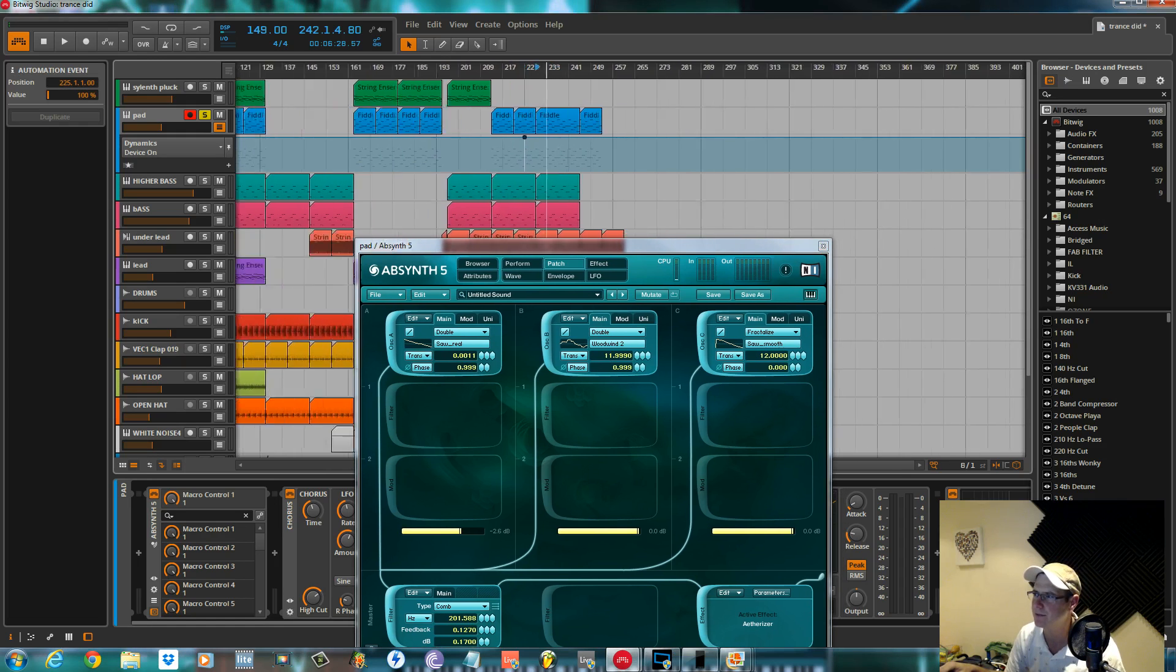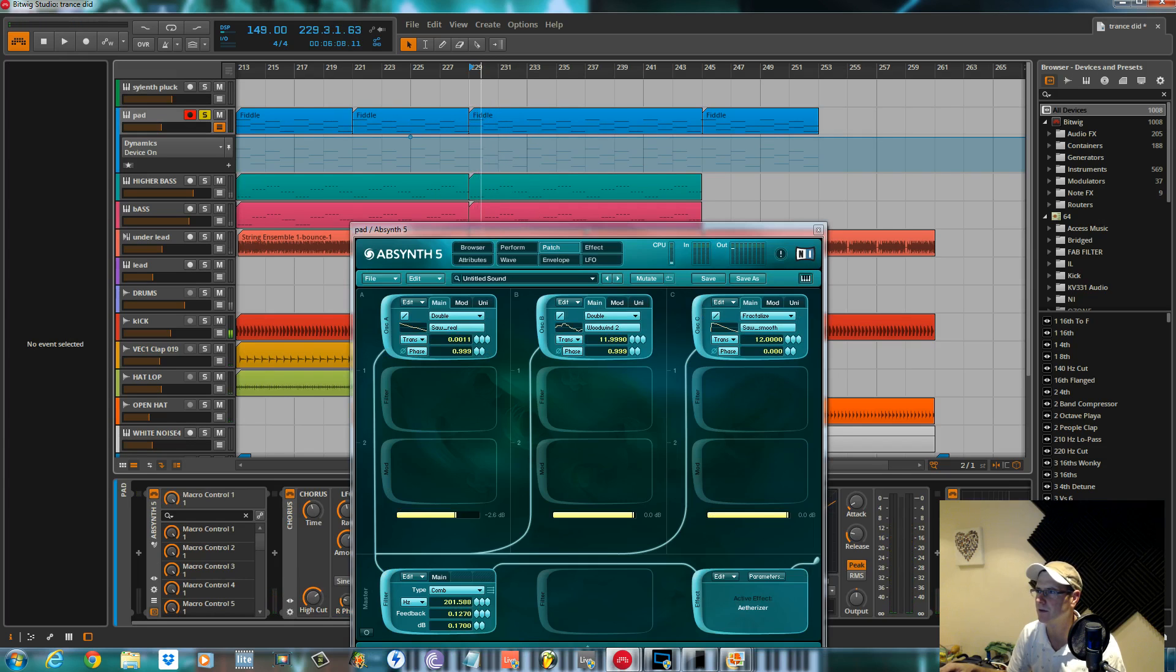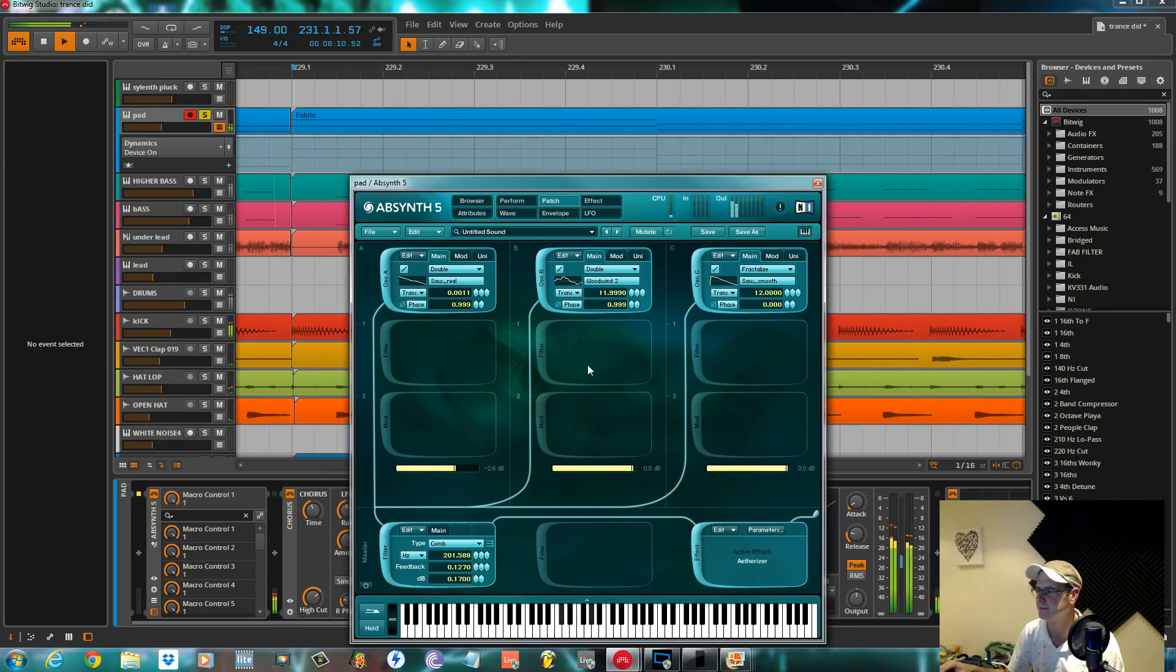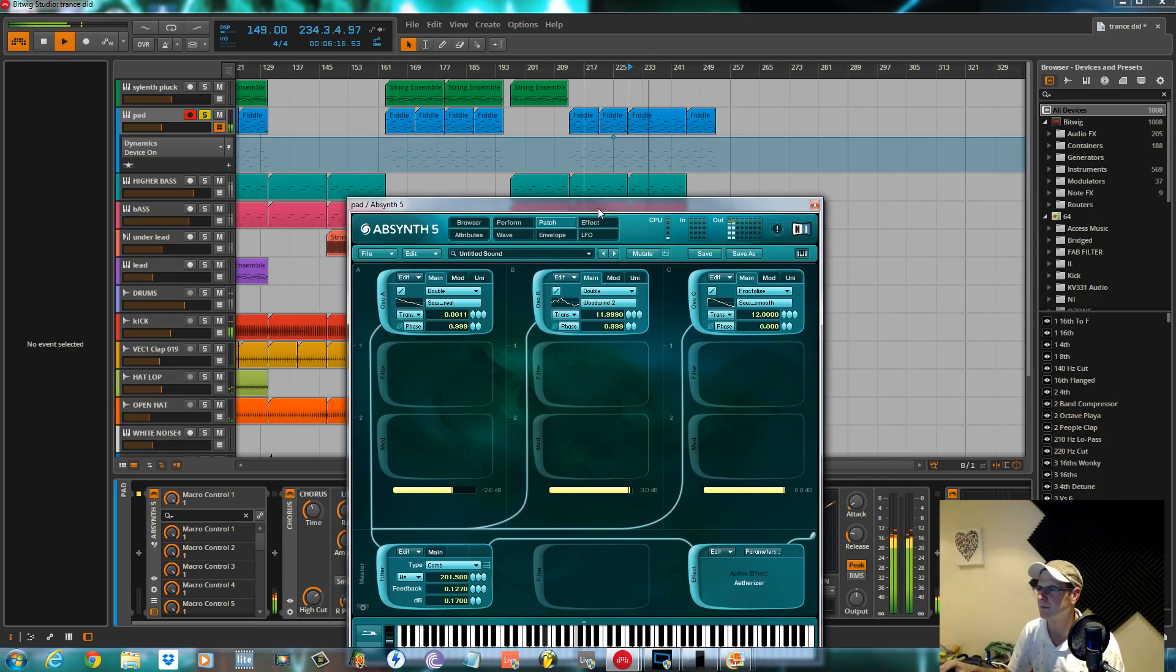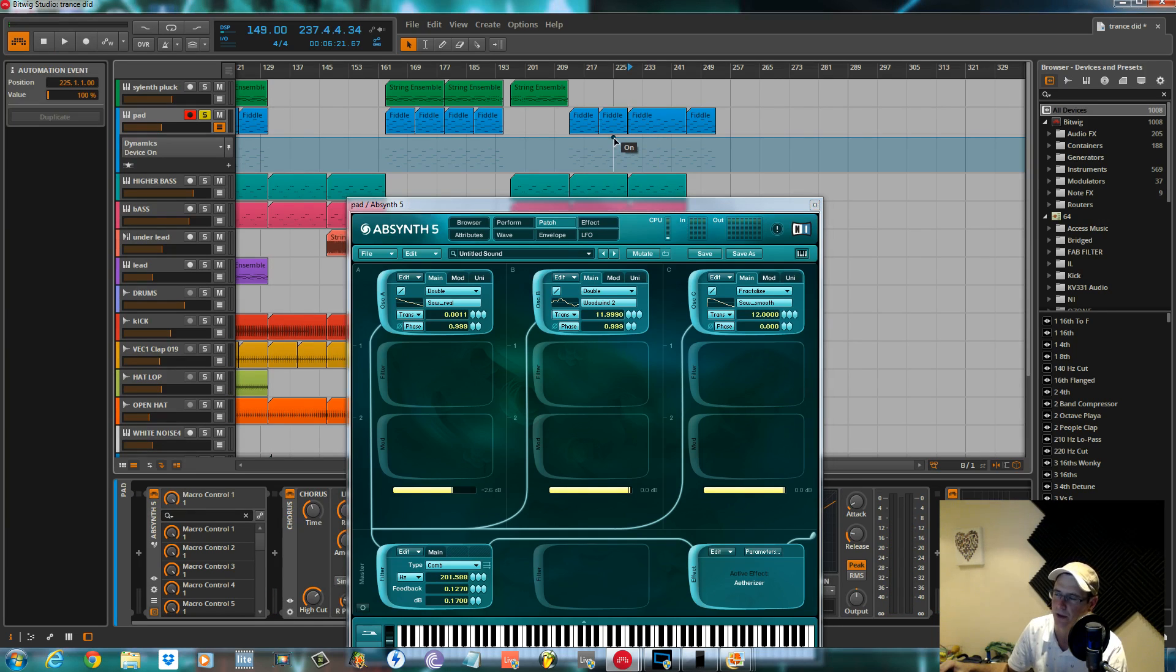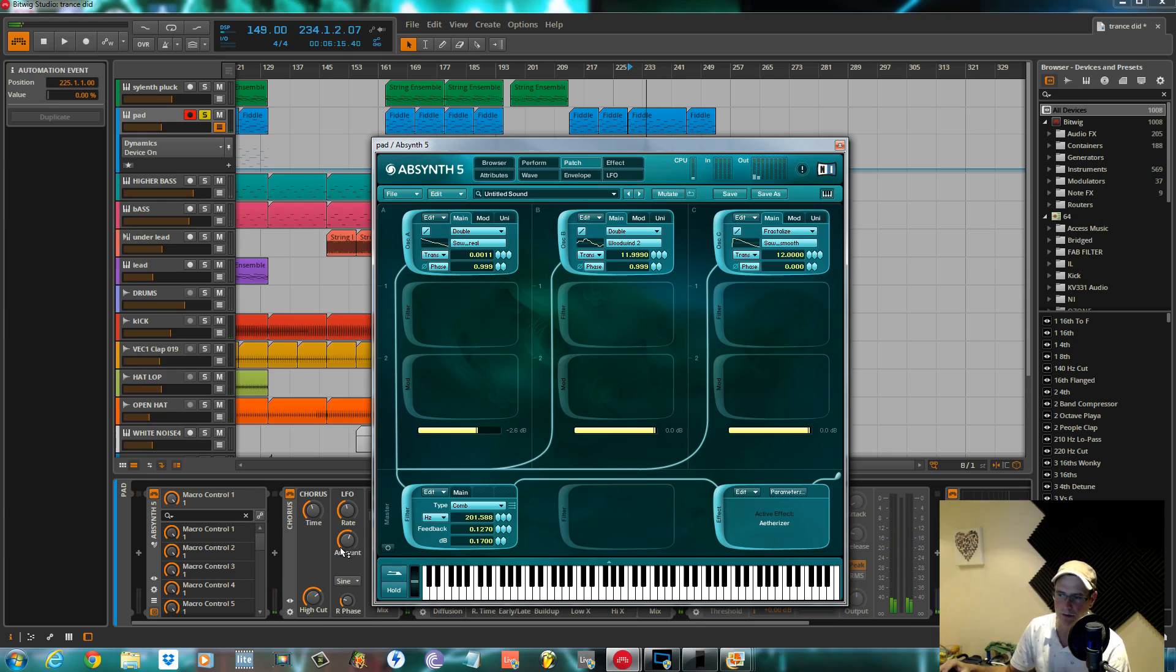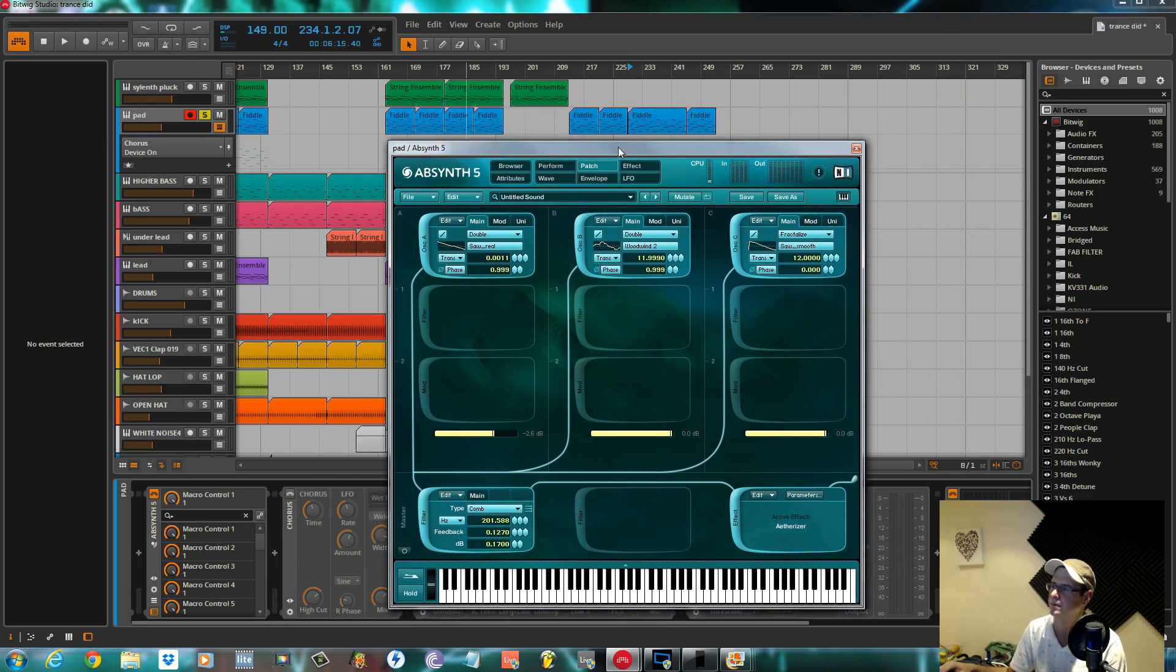So this is what we've got. You can hear it pumping at the minute because I've got some modulation on with the dynamics doing some sidechain compression. But I'll turn that off so you can hear what it's like without. I've got some effects on it as well inside Bitwig. I'll turn these off again.